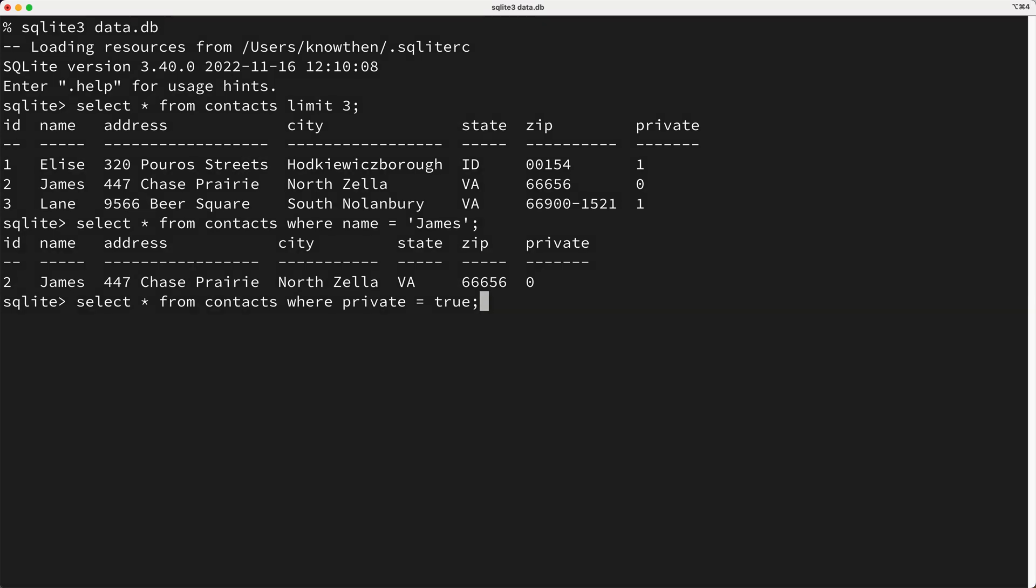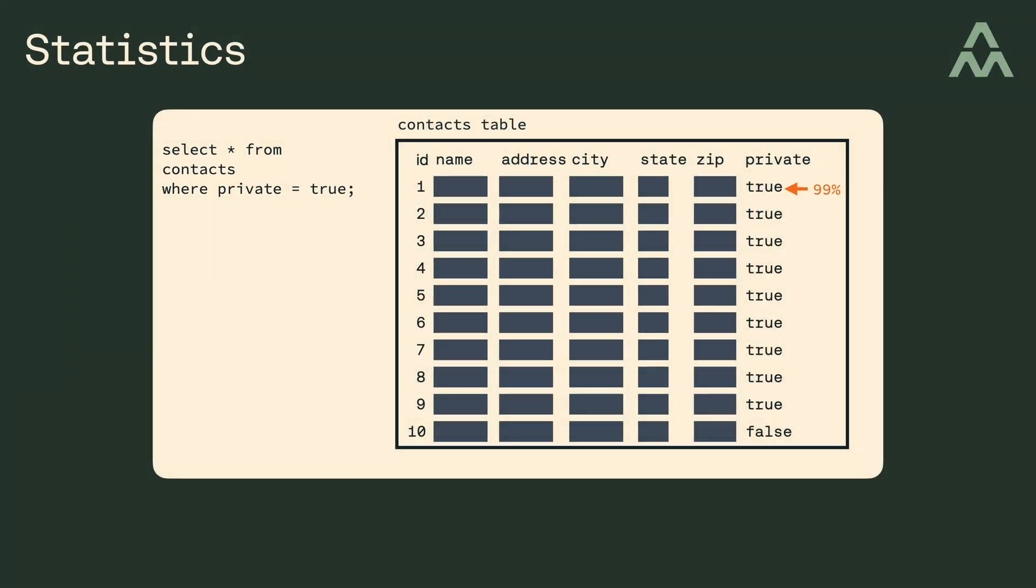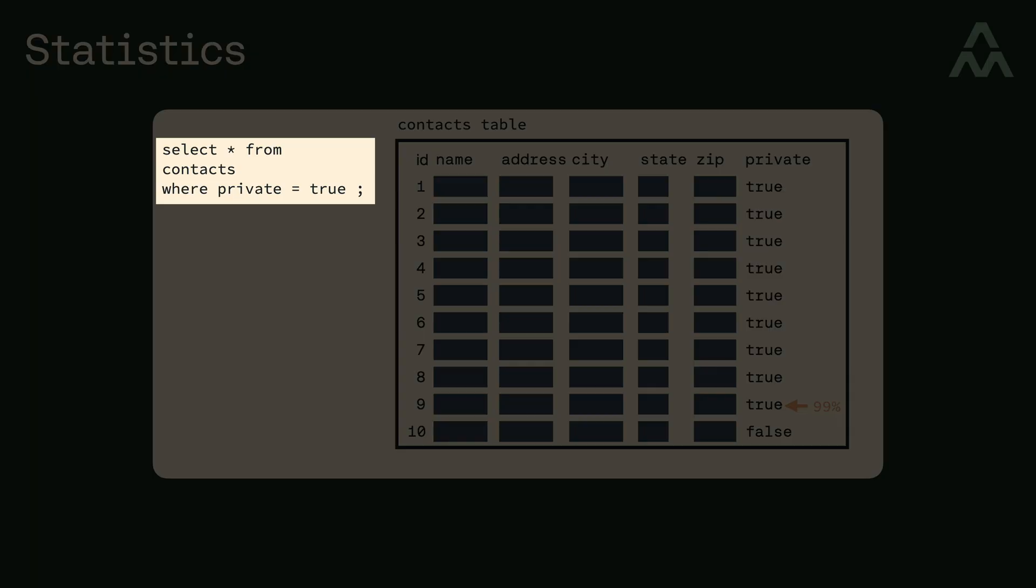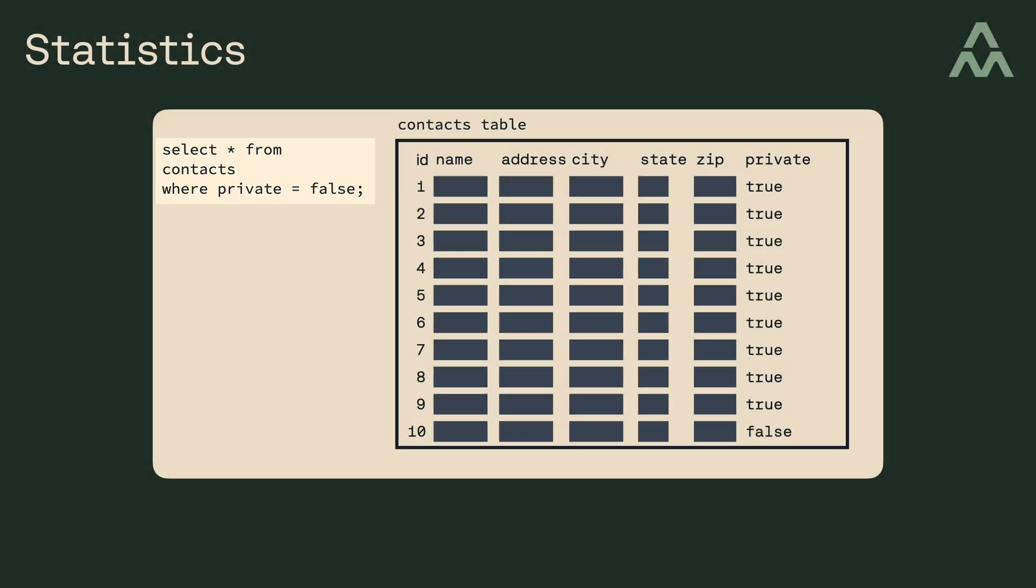Well it depends on the distribution of values. For example, if 99% of all private values are true, then you'd want this query to perform a table scan, but if you ran this query for the 1% of rows where private is set to false, then you'd prefer to use the index.